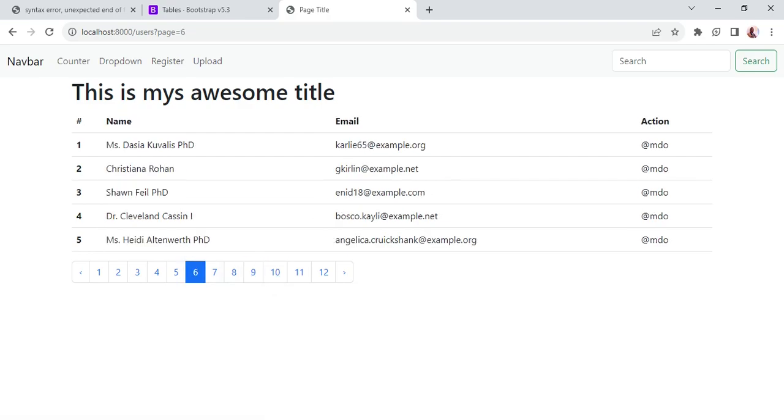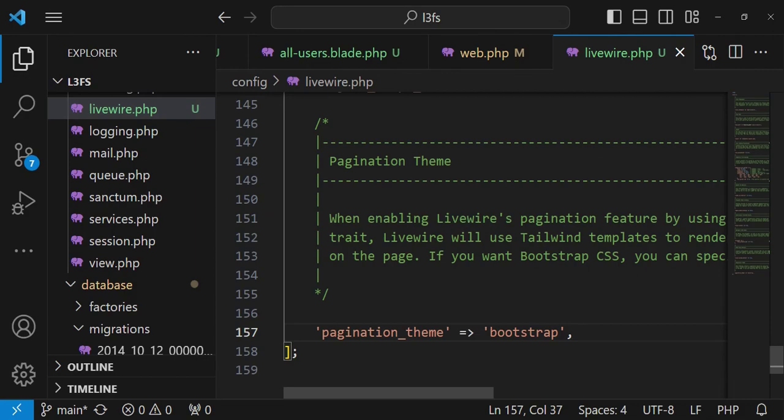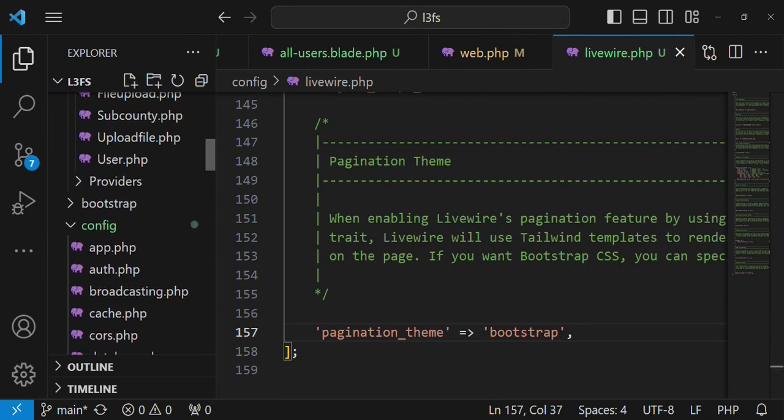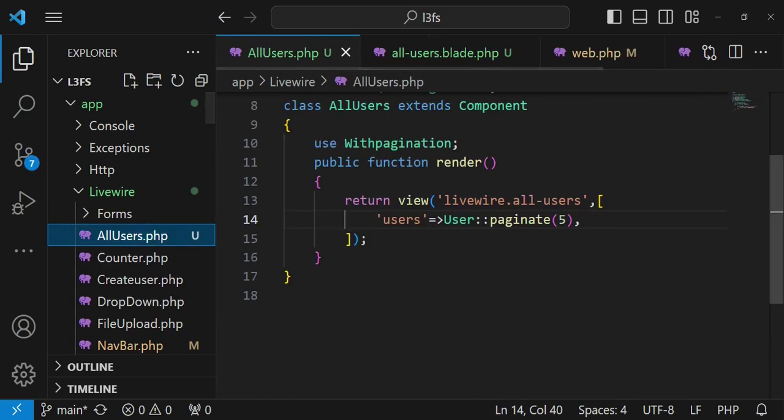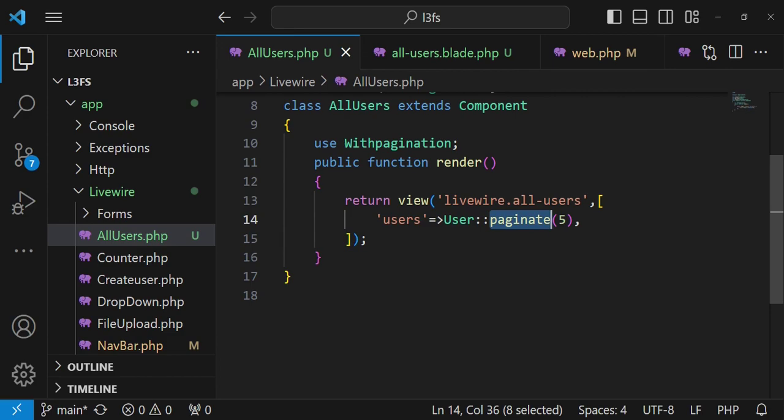It is possible for us to also use cursor for pagination instead of just paginating like this. And cursor is usually used for data sets that are very big. And what happens is that as opposed to whatever is that we're having here whereby you are displaying one up to 12 of the different pages that are there, when we use cursor we'll just have the previous and next page only here. So we just have previous and next. And then also we will not be having the page number the way it's being displayed here. So let us do that. I want us to go to our livewire all users class.